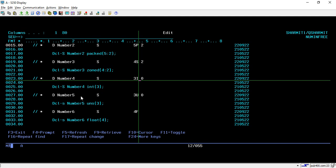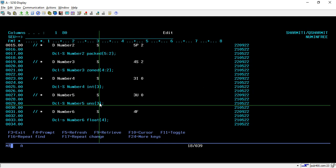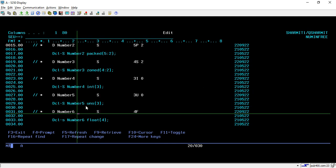Now if the variable is declared as 3U, it means it is an unsigned variable. To convert it into free format, you write DCL-S, then the variable name, and then use the data type UNS which stands for unsigned, and inside the parentheses you pass the length.